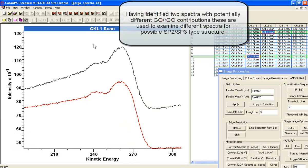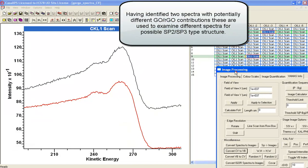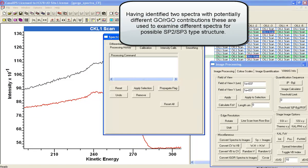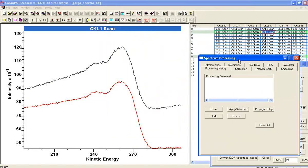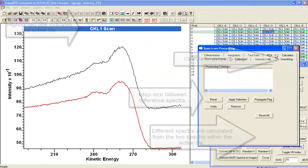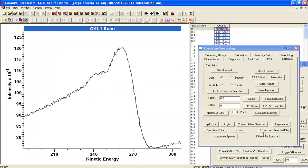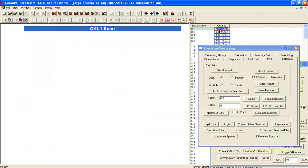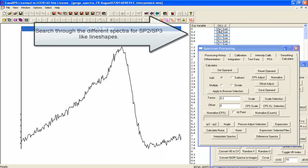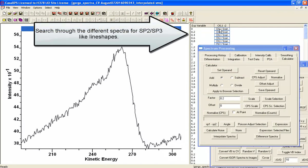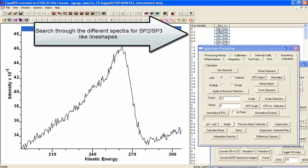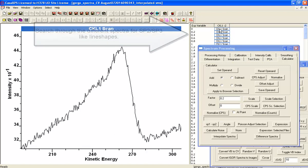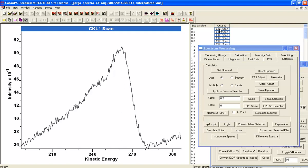The idea is that we will then do a difference spectrum analysis. That's on the calculator property page. We can use a method where we take the difference between these two spectra that you see in the active tile and we get a set of spectra calculated from those two that we can then assess how the data changes as we take different proportions of the graphene oxide and the reduced graphene oxide signal.